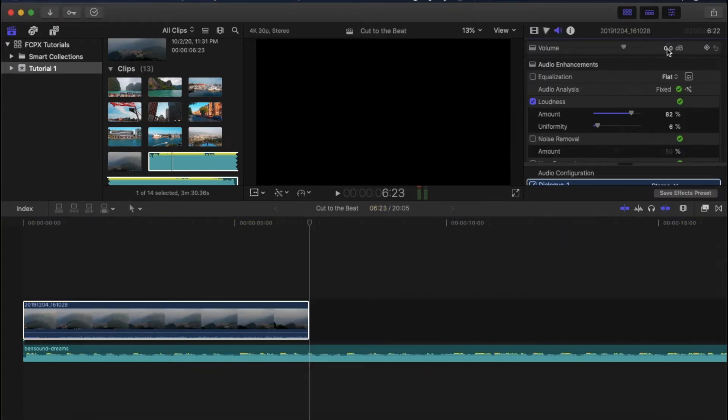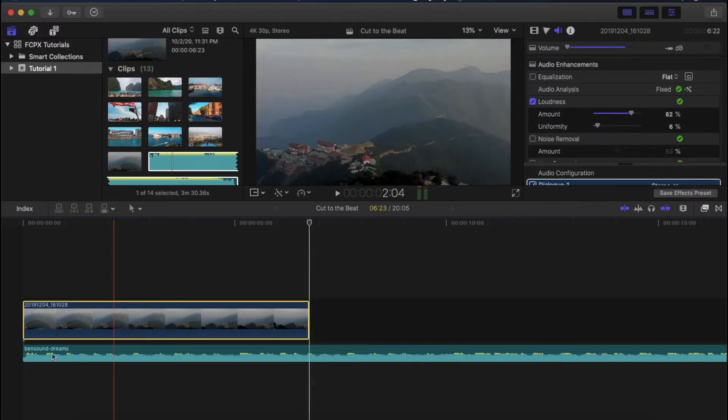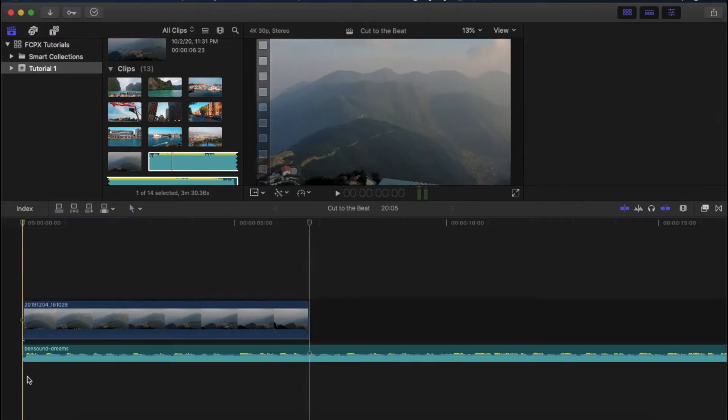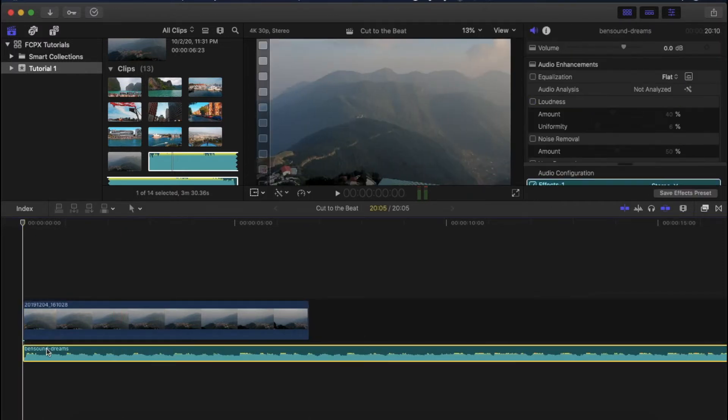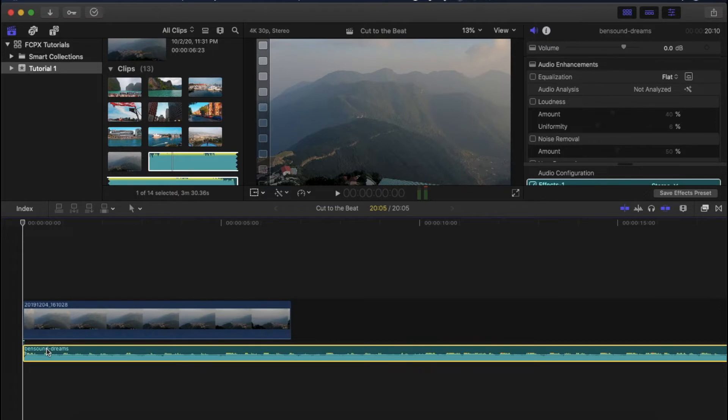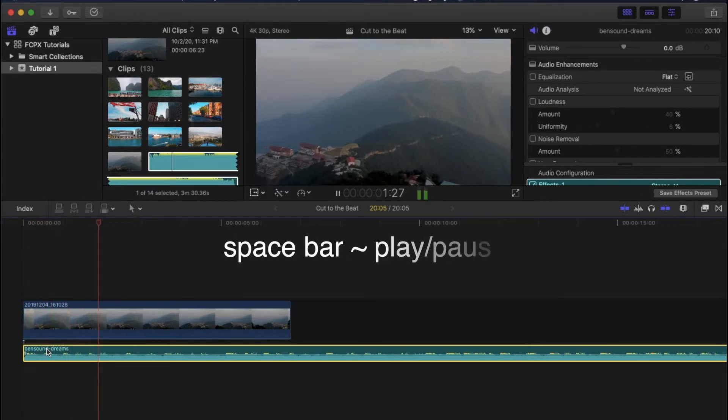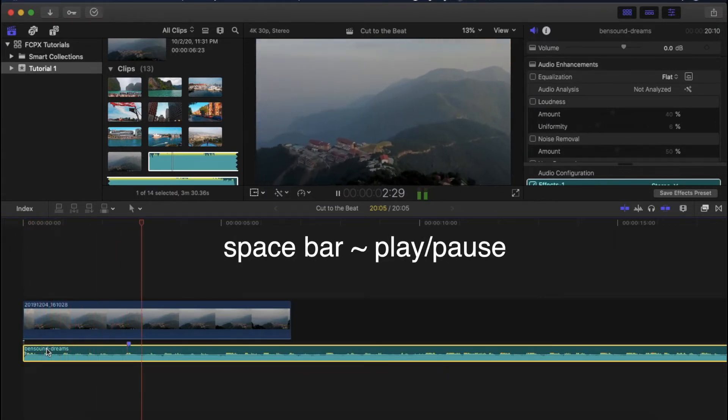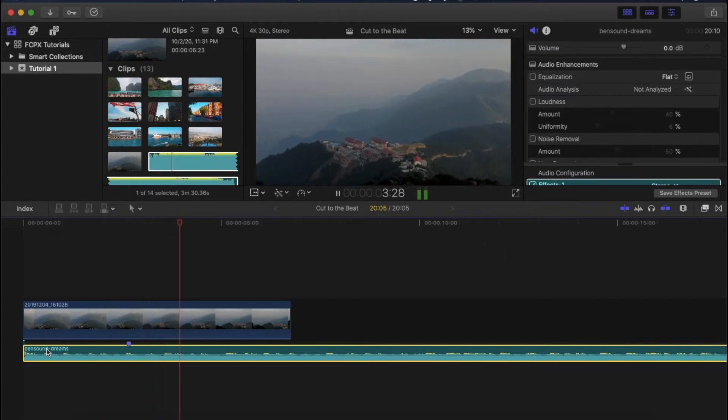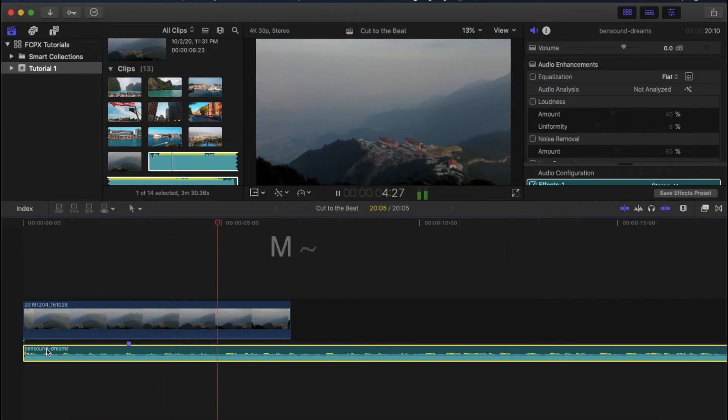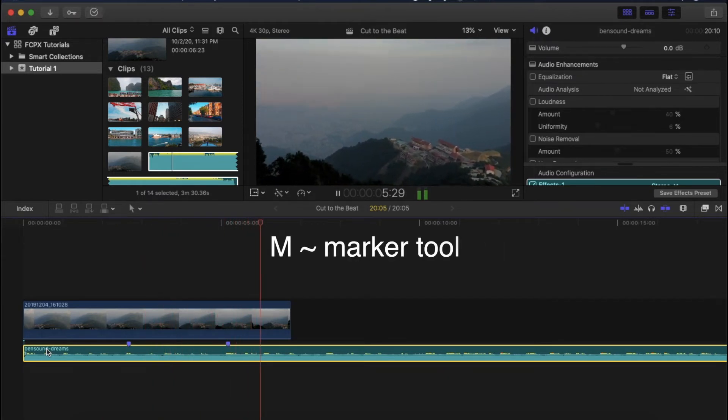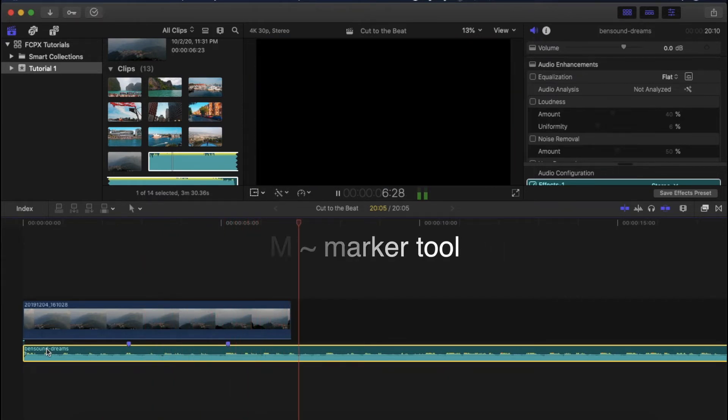Reduce the volume of the actual video by dragging the volume bar to infinity. Now we are going to make use of the markers. Go to the start of the timeline. Select the audio and press the space bar on the keyboard to play. Listen to the beats and press M on your keyboard whenever you want to place the marker.